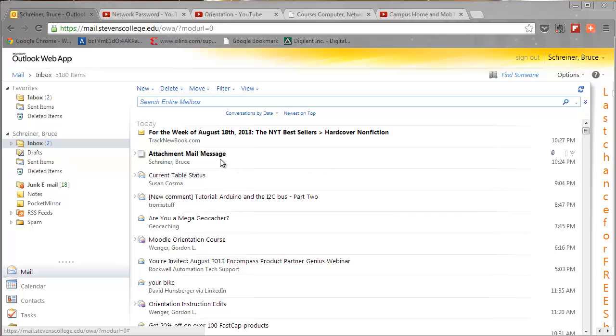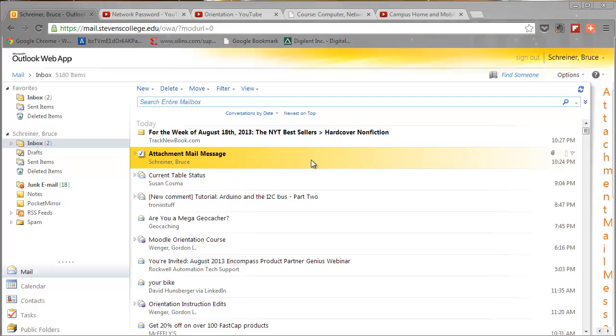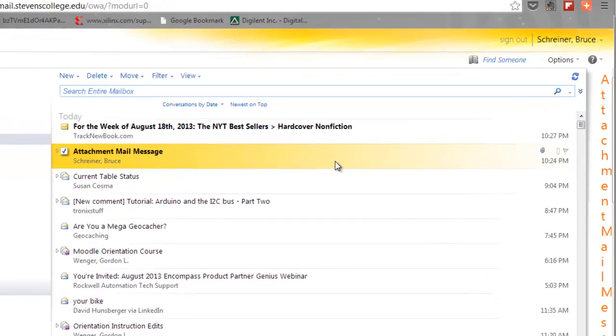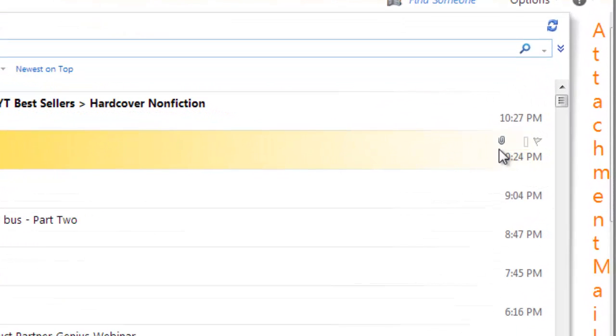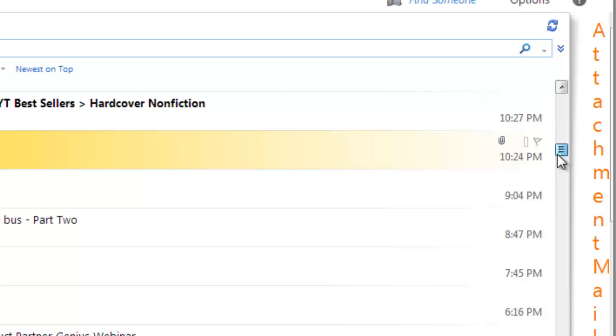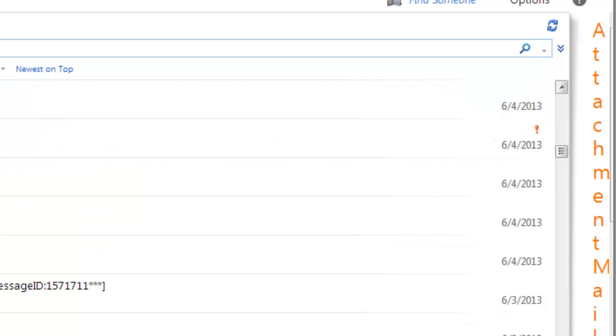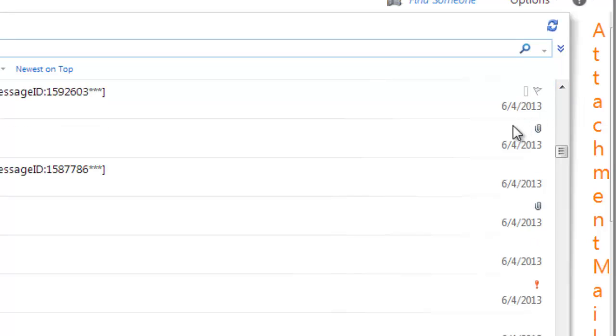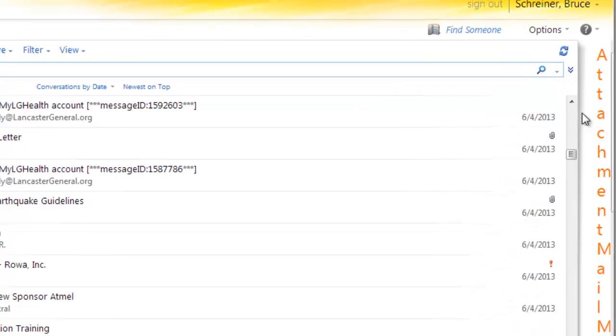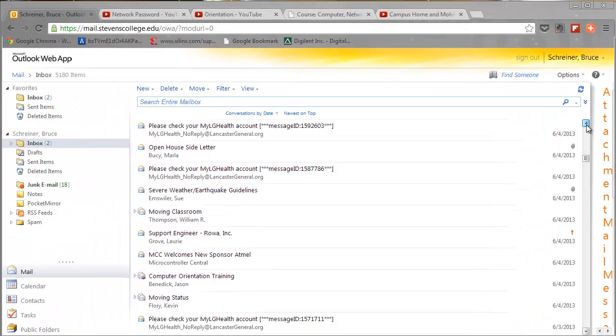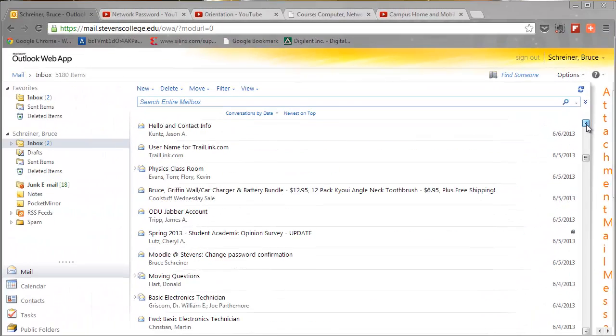You can see I have this message here that says 'attachment mail message,' and you can tell it has an attachment because right over here in the right hand side is a paperclip. If I scroll down through my messages, we'll probably see, yeah, quite a few email messages with attachments - those are the ones to really target.